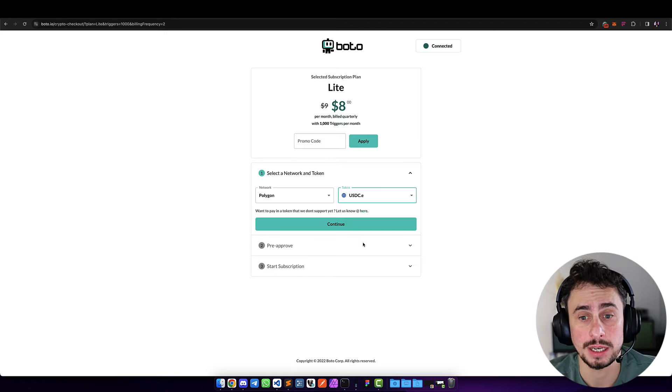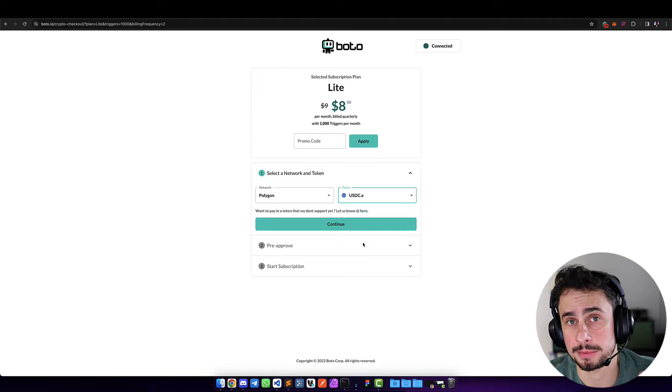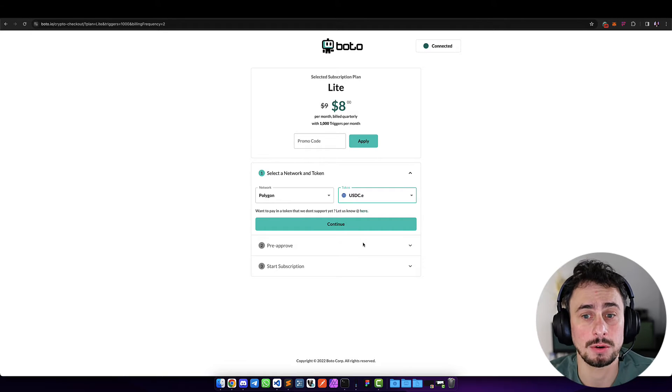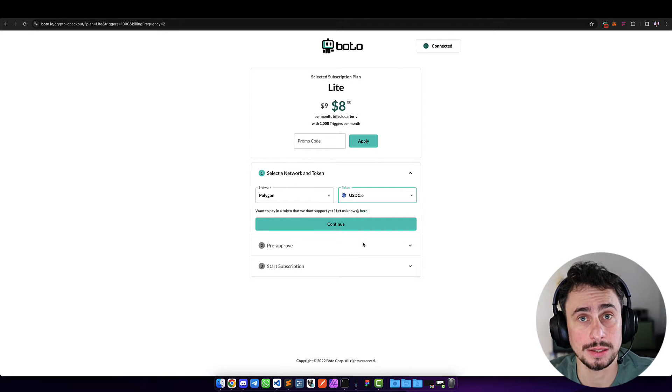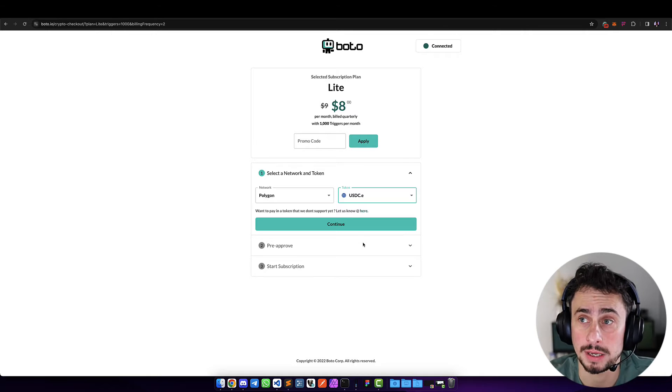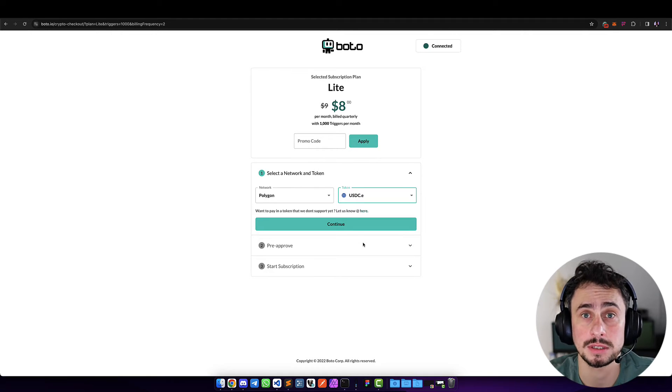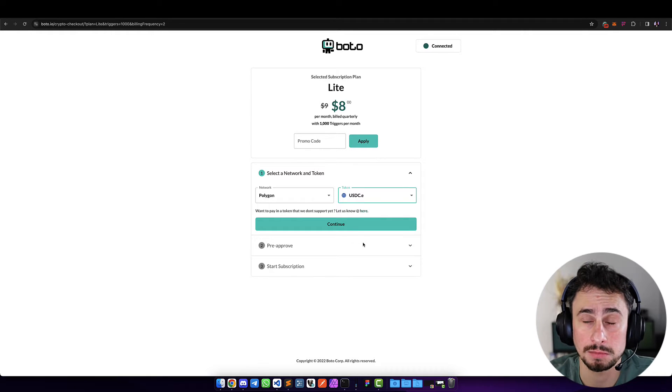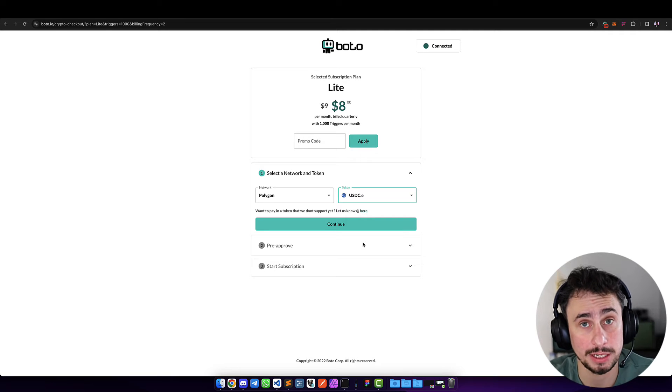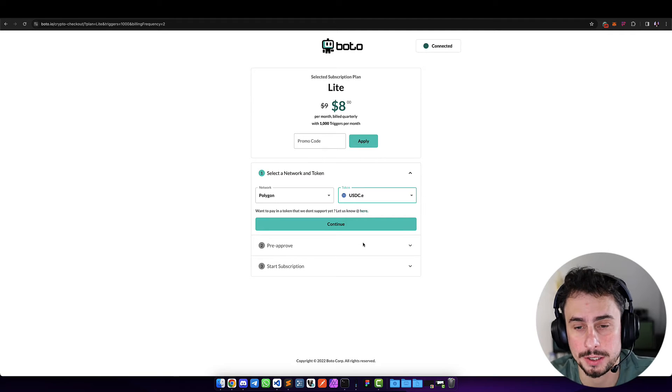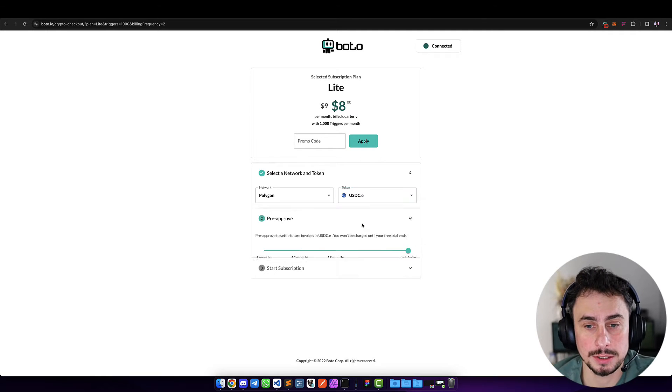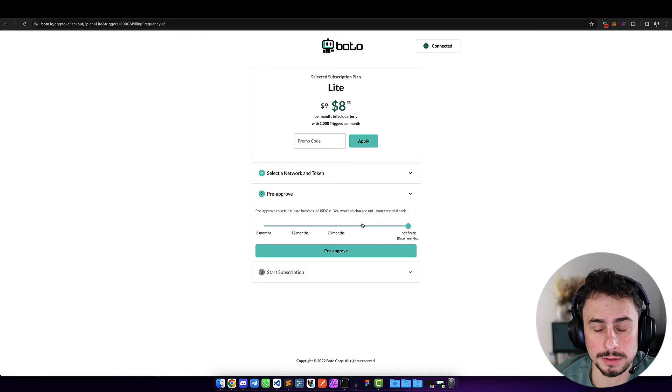If you want to accept the tokens and do treasury management once a day, we can also automate that part. So here, let me continue on the flow for the user. Once they select the token and the network, then they need to pre-approve.